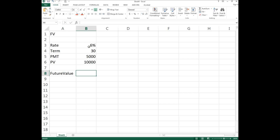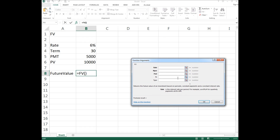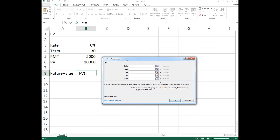With all this information we're now ready to insert the function and calculate our future value. Make sure cell B8 is active, then click on FX — the insert function button. My list doesn't show future value so I need to search for it: I'll type 'FV' at the top and click Go. There it is — and I always joke it's not Farmville, it is future value. Click on it and click OK.